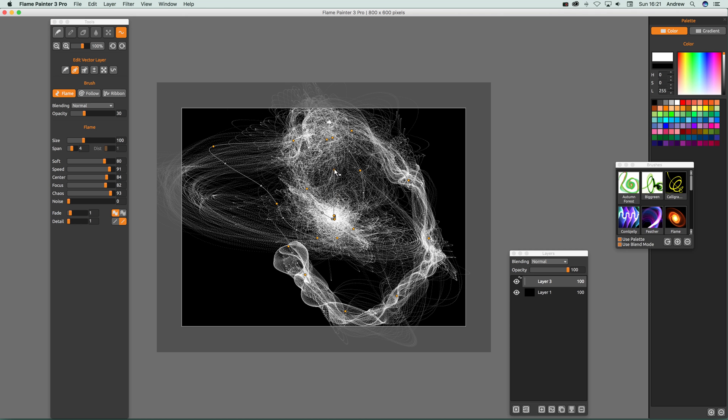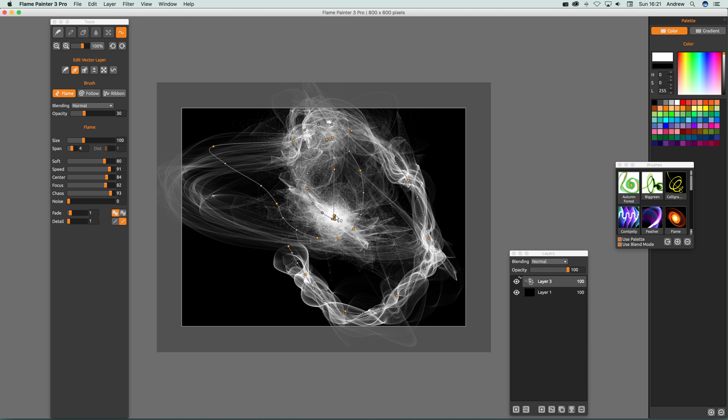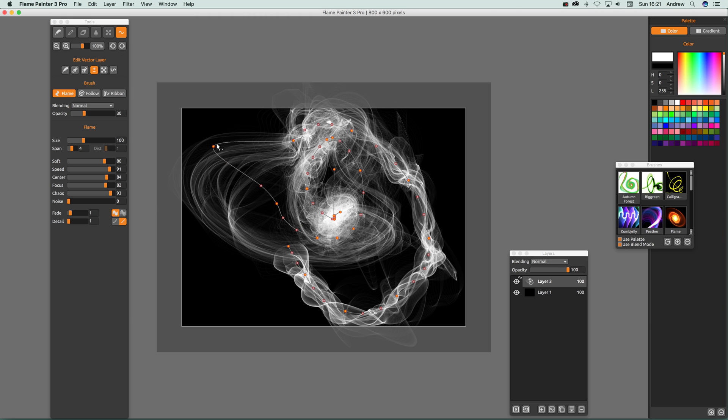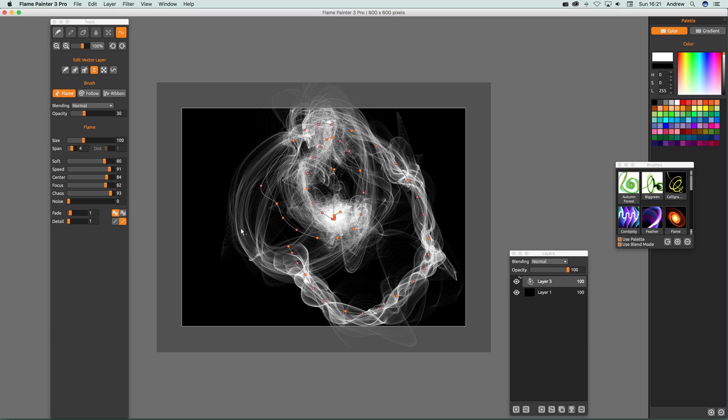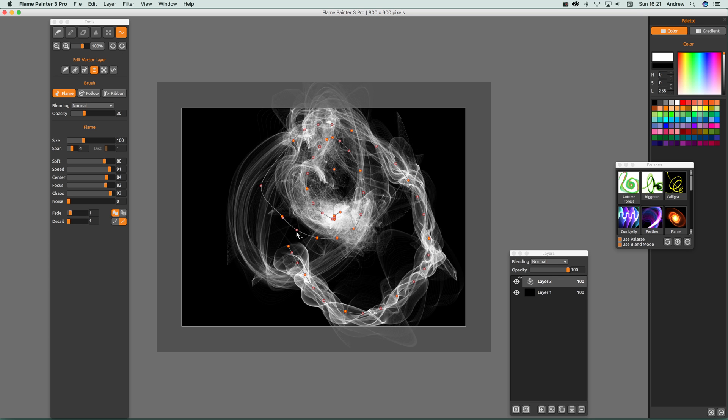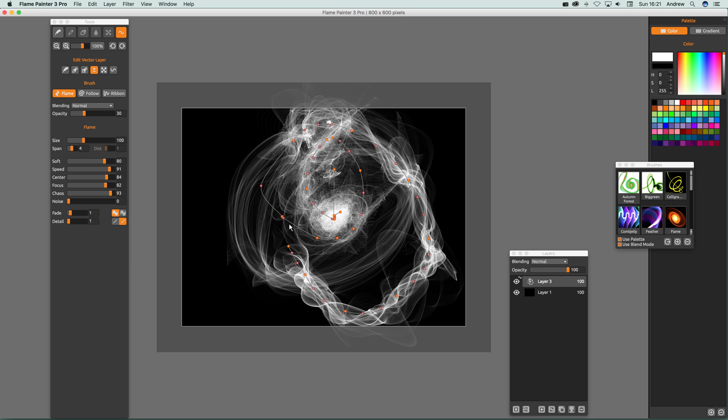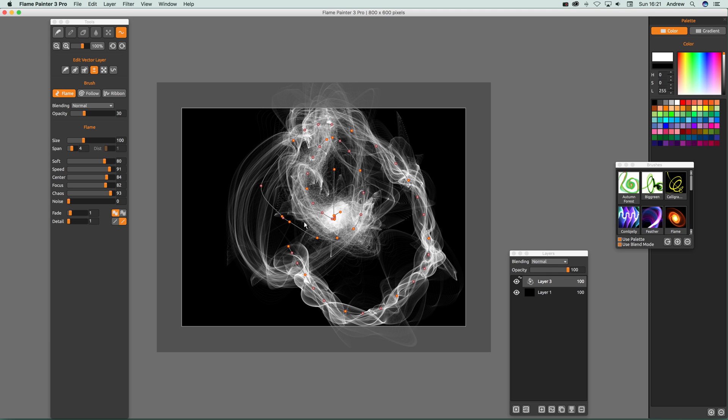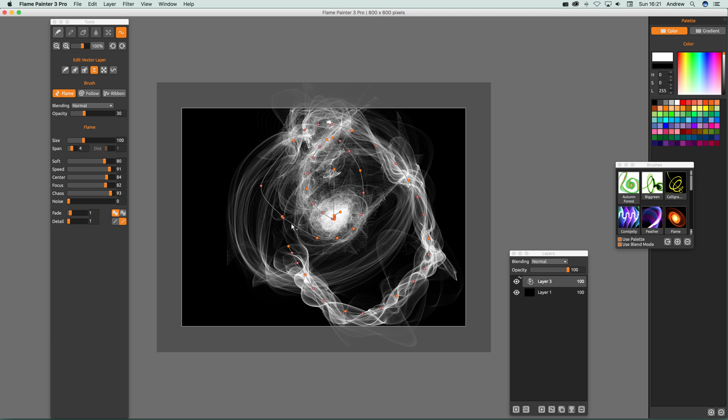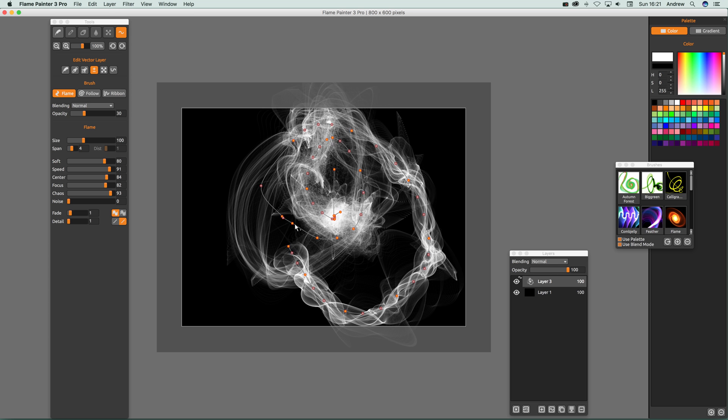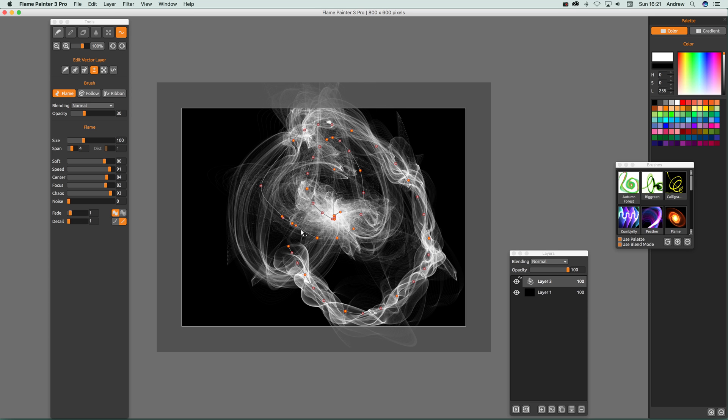You can drag points, but you can also add and remove. Click there and you'll see a little minus sign, so you can click that and remove it. You'll see the actual flame disappears at that point. If you click somewhere else, you'll see a plus sign, so you can click there to add.